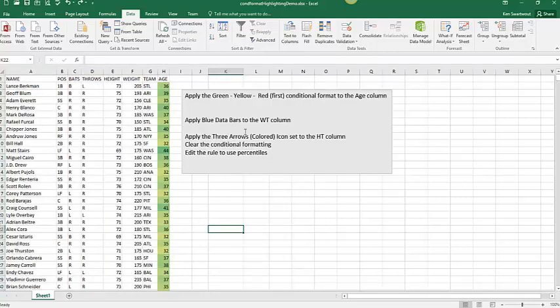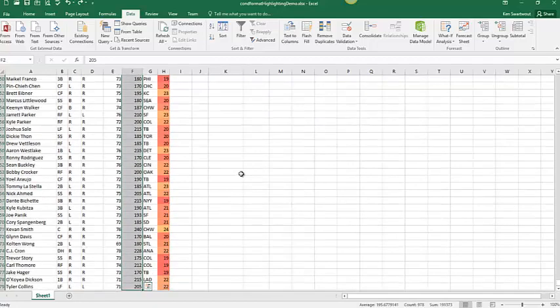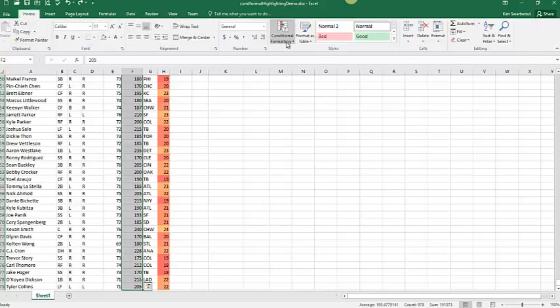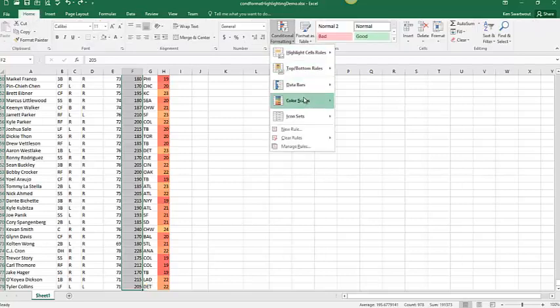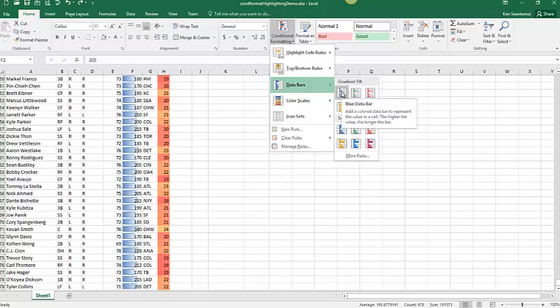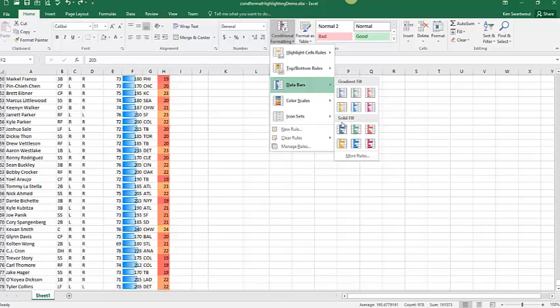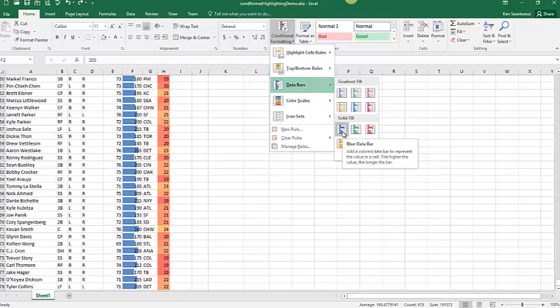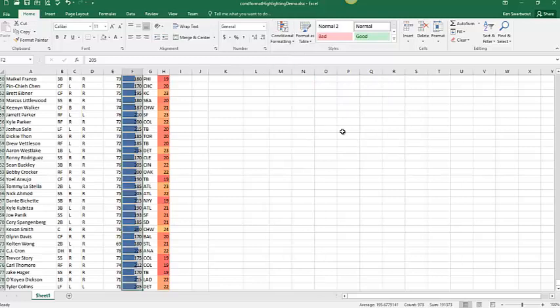So the next one, I'm going to do data bars on the weight column. So I didn't, oh, blue data bars. So I'm going to select the range, head on over to the home tab, conditional formatting, data bars. So you got blue gradient, and you got two shades of blue. I'm not trying to nitpick about which one it is, but I didn't really specify whether it was gradient or solid. You've got your choices. They have names. I'm going to do blue data bars, and I'll show you what that is.